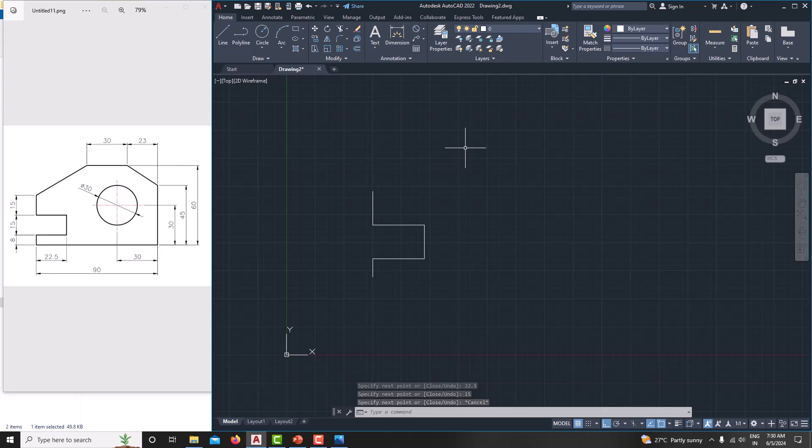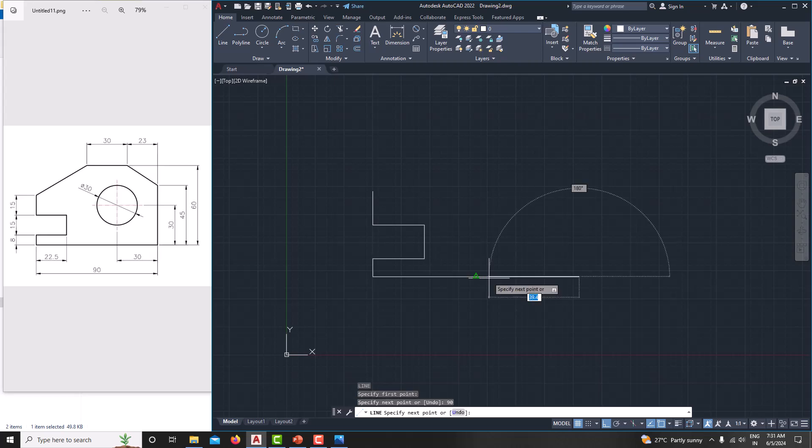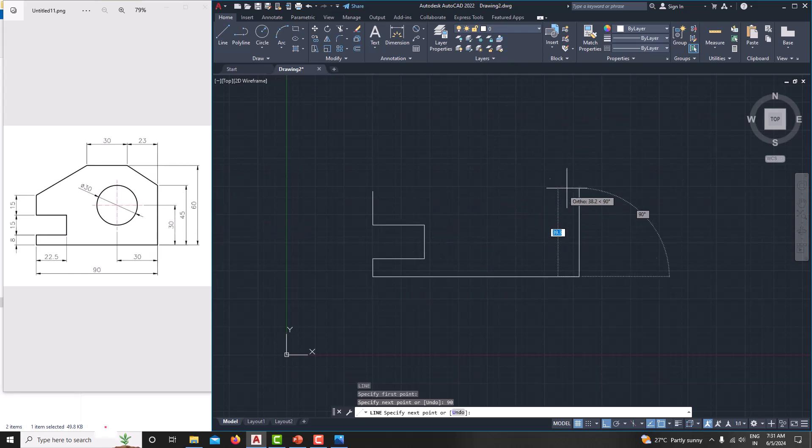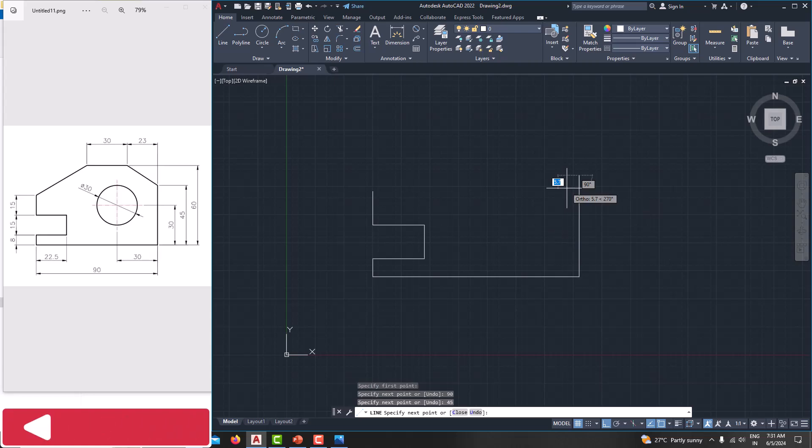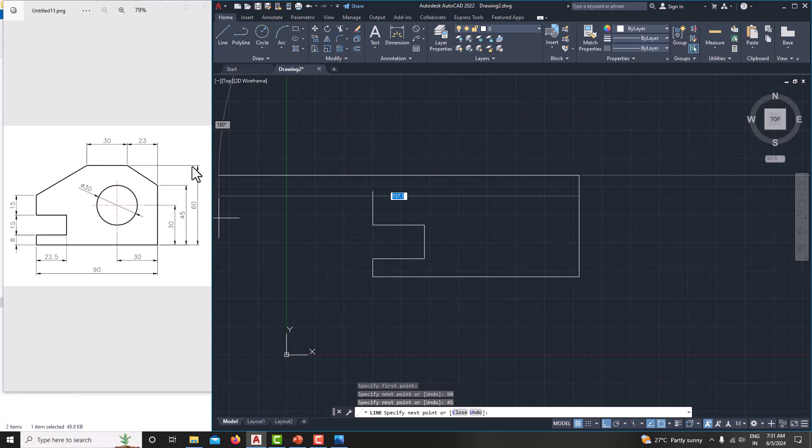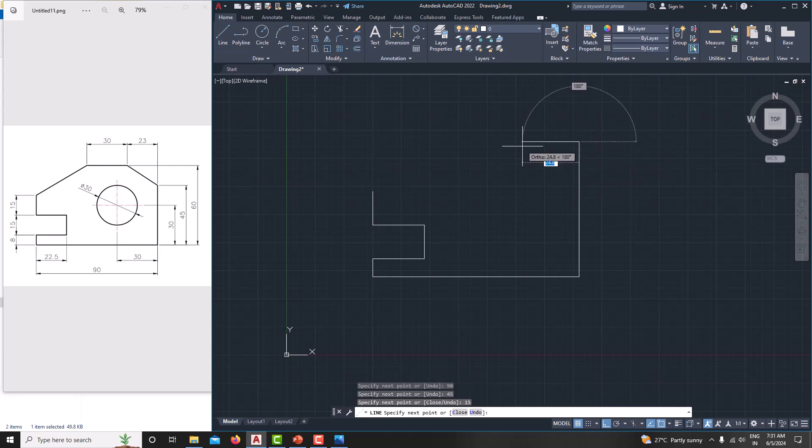Now we can start modeling from this point. Take line again, L, enter. Here, the horizontal distance is 90, just 90, enter. And vertical distance is, here you can see, which is 45, 45, enter. And the incline distance is 15. This distance is 45 and this total distance is 60 means this distance is 15. So simply we can go for 15 vertical and horizontal is 23.